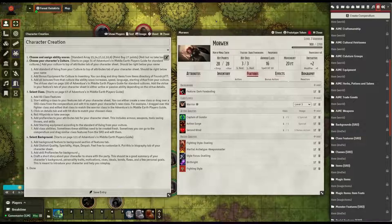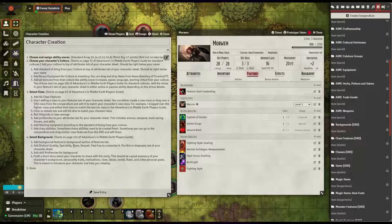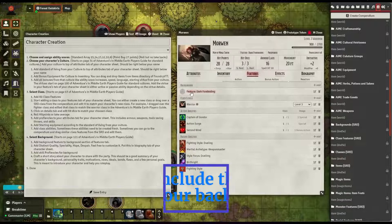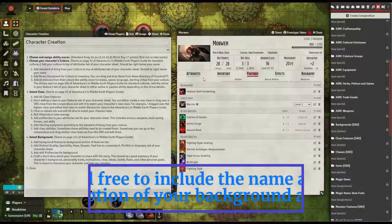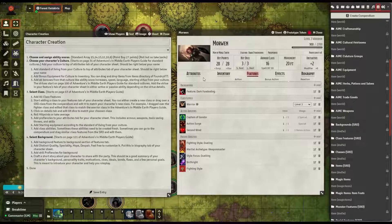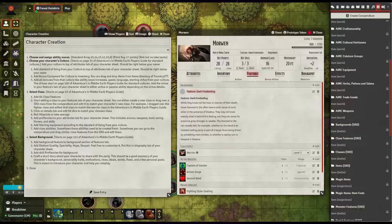Next is the background, the last section. Backgrounds start on page 121 of the Adventures in Middle-Earth Player's Guide — just choose one. Then go to your Features tab and add the background feature associated with your chosen background to your character sheet. I went ahead and added mine, which is Dark Foreboding.